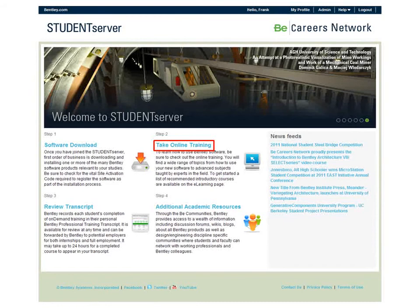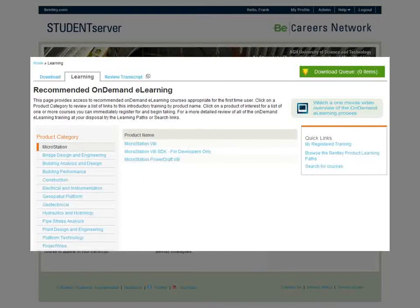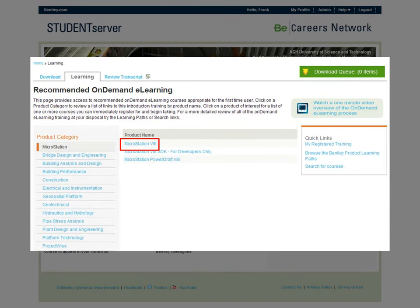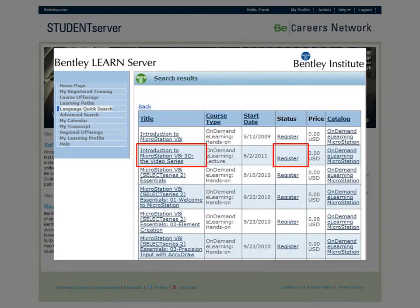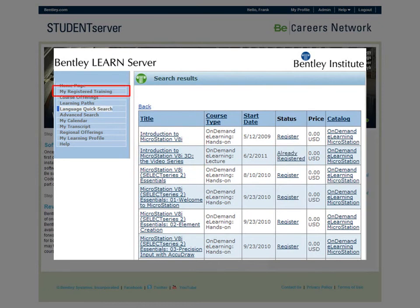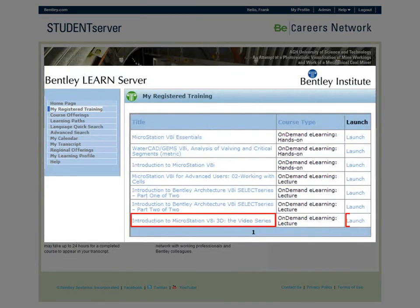Clicking the Training tab from the download page or the Take Online Training link on Student Server's home page brings you to the learning page. As on the software download page, you select the training by product category, then product name. Once you click on a product, the Bentley Learn Server window appears displaying a list of recommended introductory courses. To take a specific online course, simply click the Register link next to the course title, then visit My Registered Training page and click the course's Launch link. My Registered Training page is available from both the Student Server and the Bentley Learn Server.